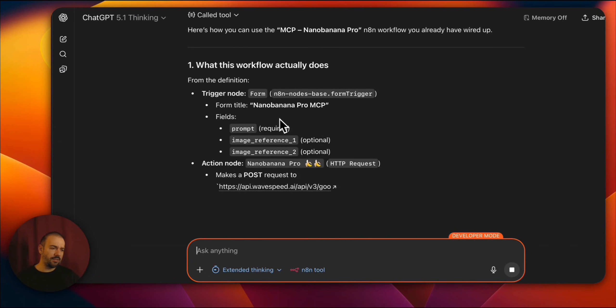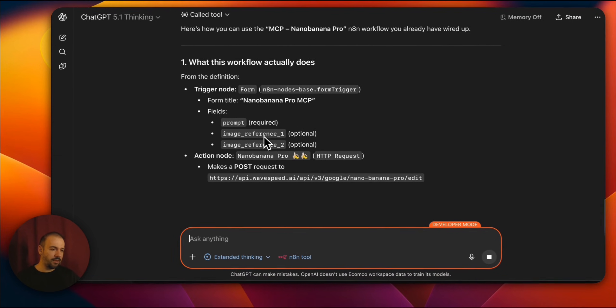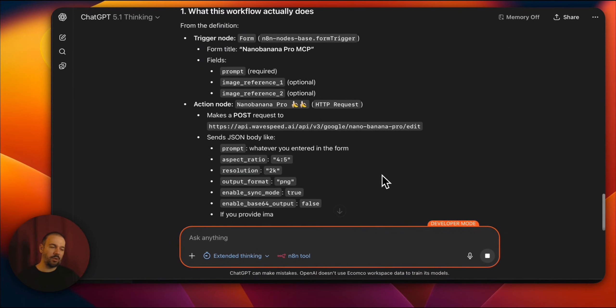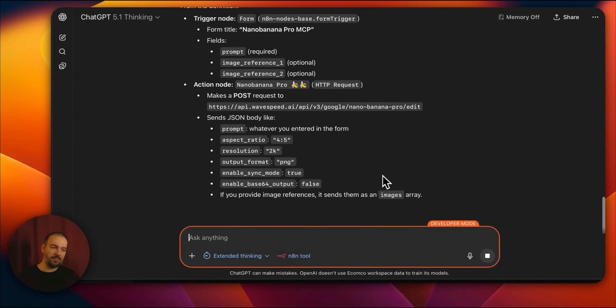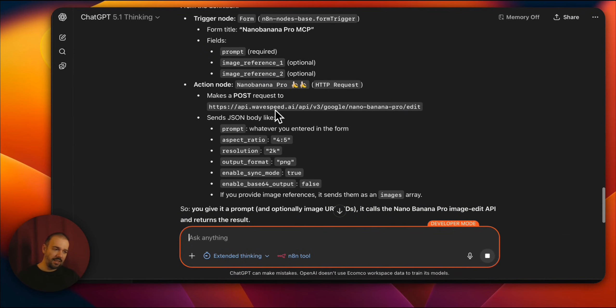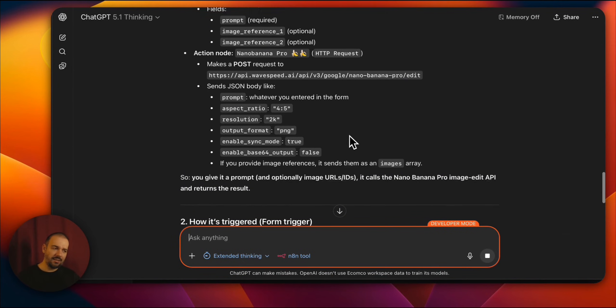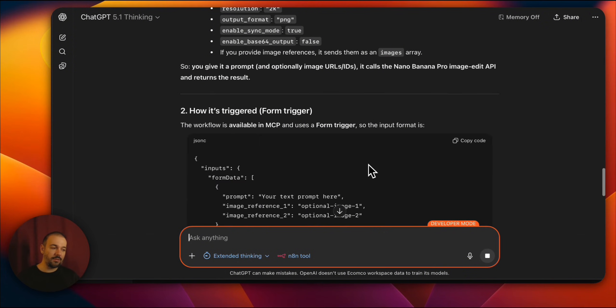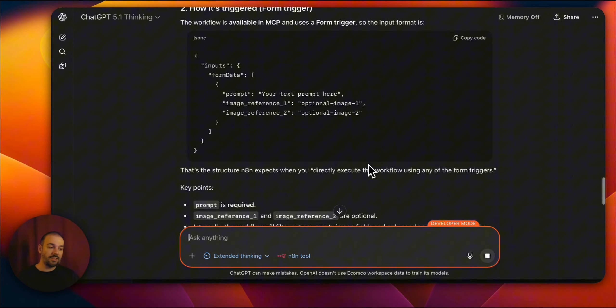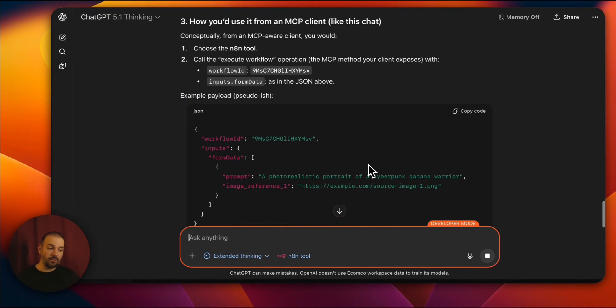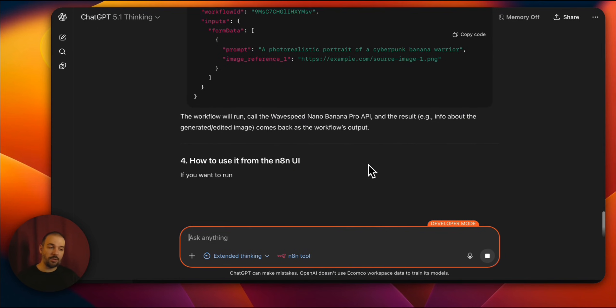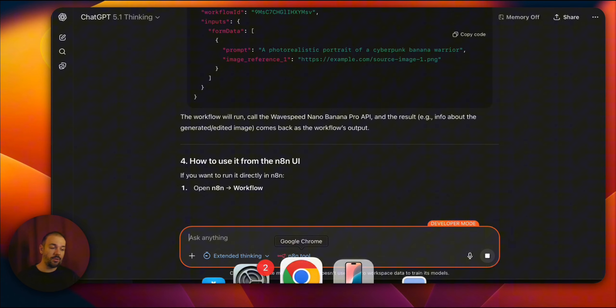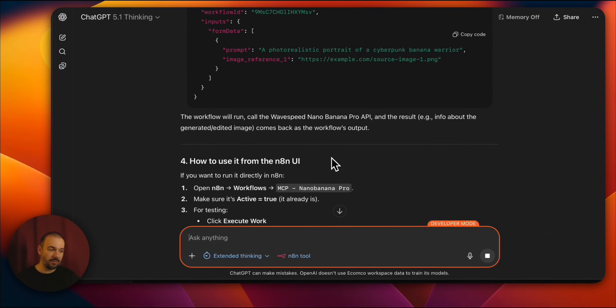It says there is a form. There is a prompt inside the form. There is image reference one. There is image reference two. Then we connect to the WaveSpeed API. We connect to Nano Banana Pro Edit. This way we send the images. So thanks to this MCP we can automatically connect to it and discover exactly what the workflow is and how it works without having to provide anything ourselves.